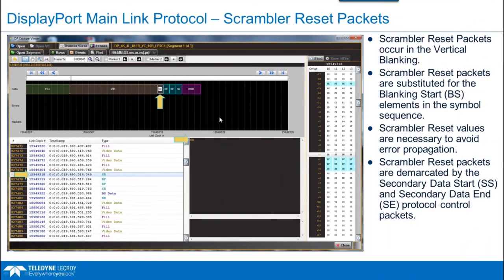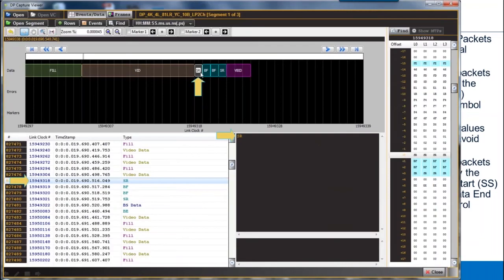Another packet is the Scrambler Reset, which is substituted for the blanking start characters in those periodic four-symbol sequences — specifically every 512th occurrence. In synchronous scrambling there's a necessity to reset the scrambler periodically to avoid error propagation.